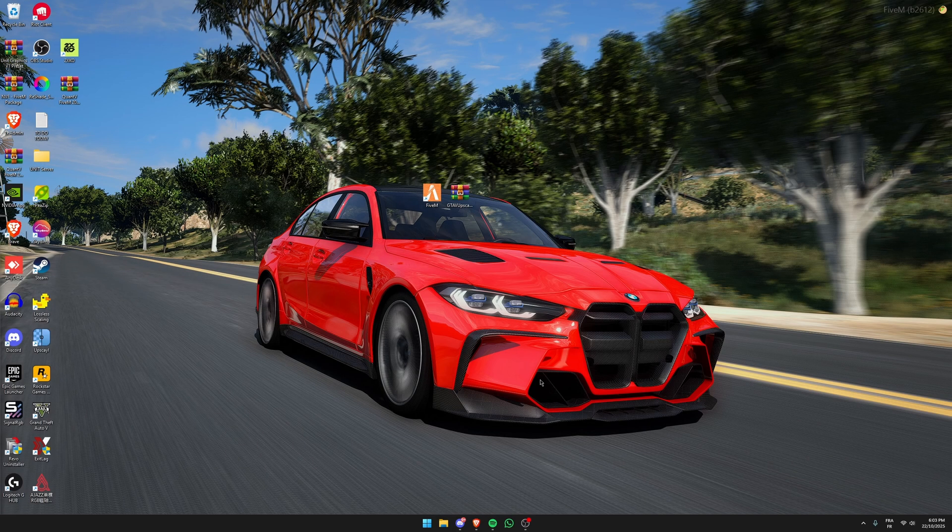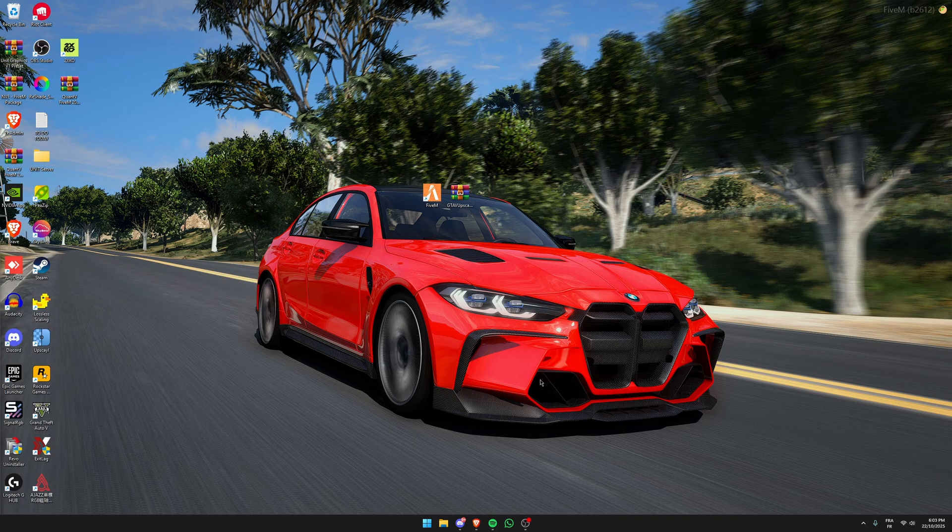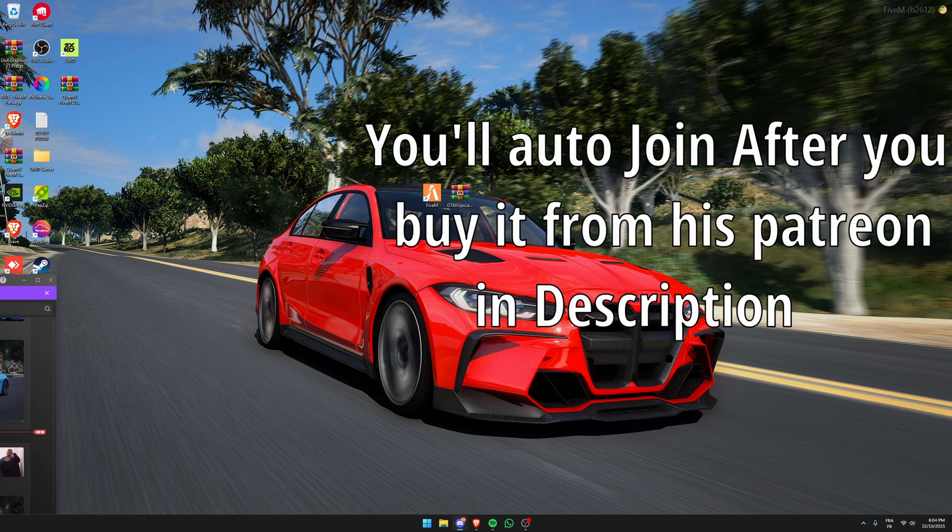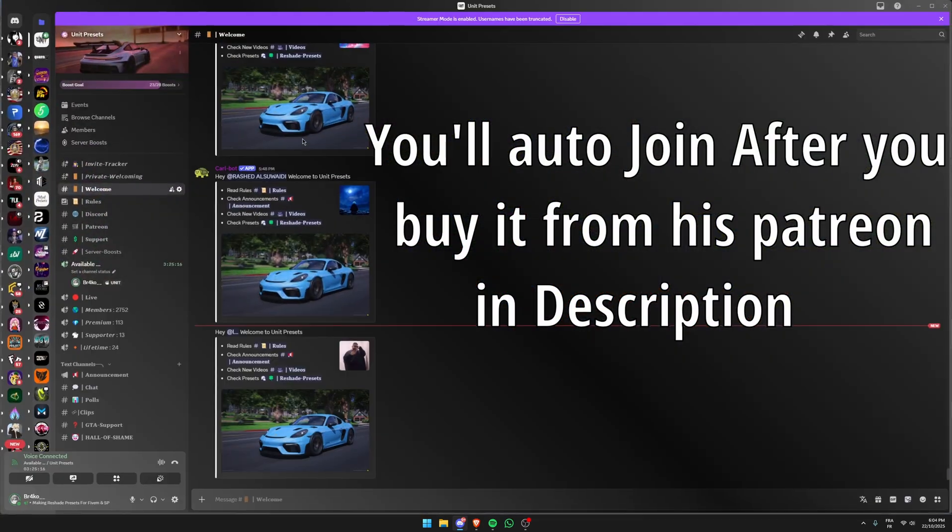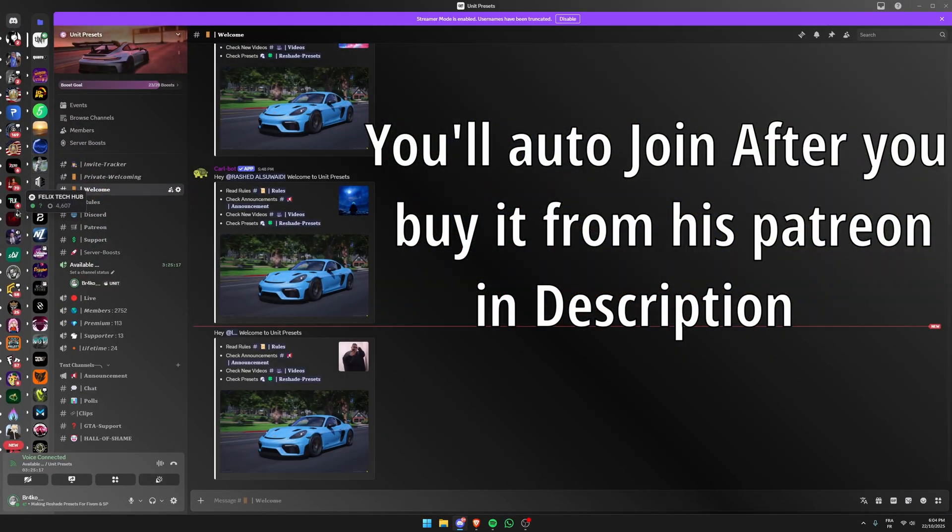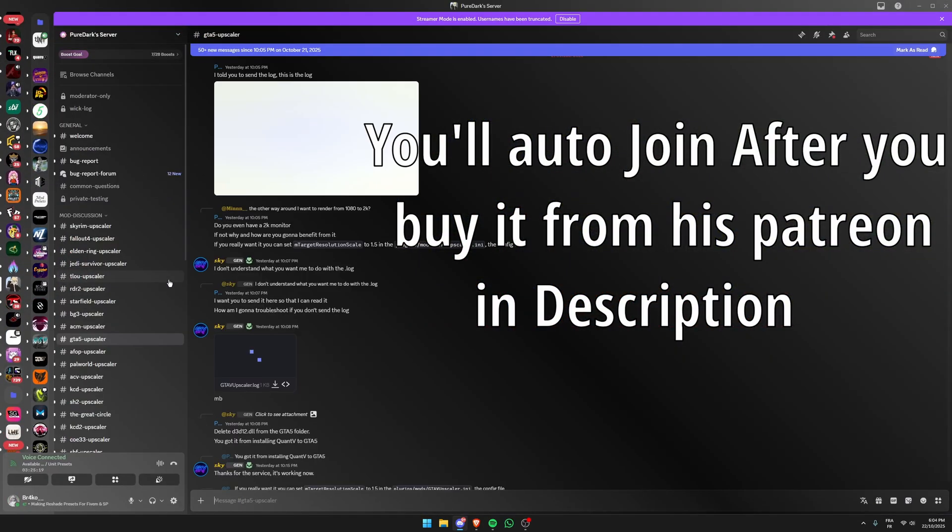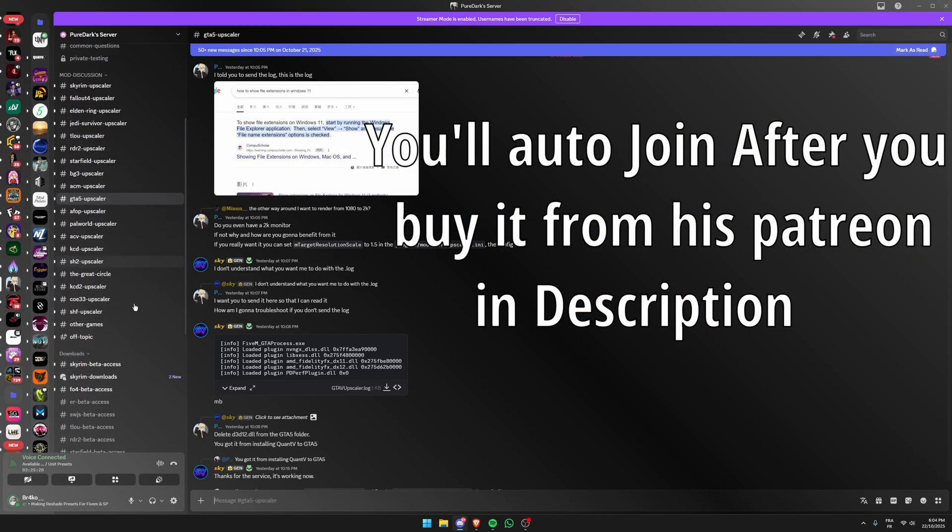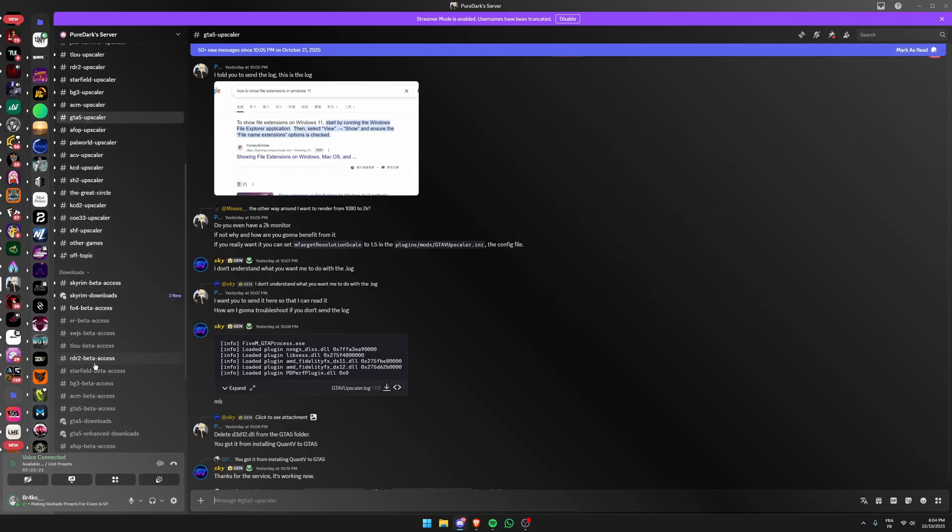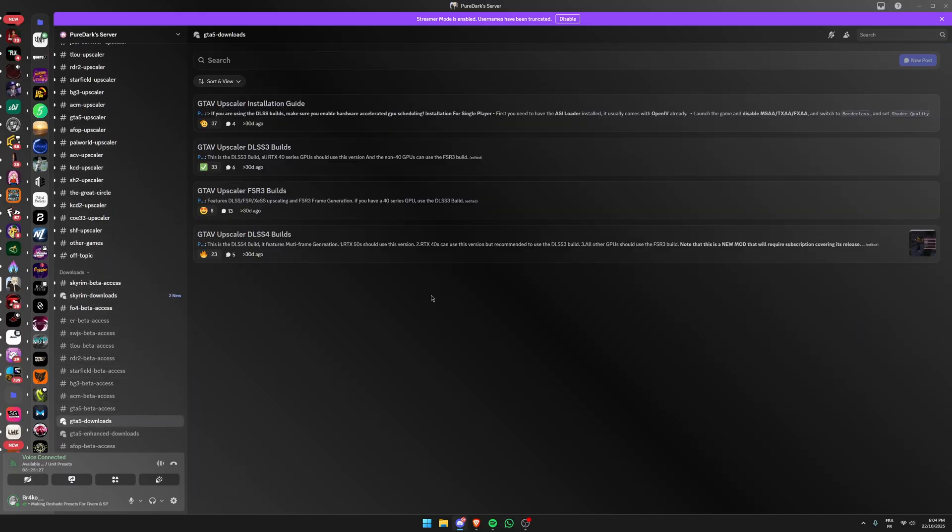Hey everyone, welcome back to this new video. In this one I'm going to show you how to install GTA Upscaler for 5M. First of all, I'm going to show you where to install it from. Open Discord, you're going to go to Pure Dark Discord server which is here, and you scroll down and find GTA 5 downloads. Click on this one.